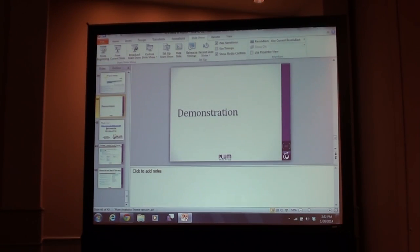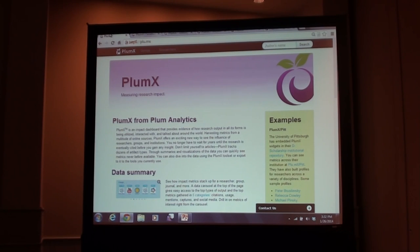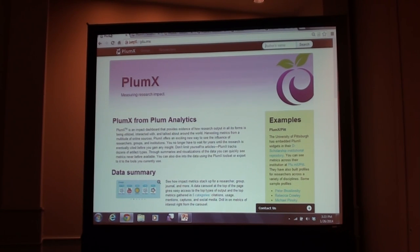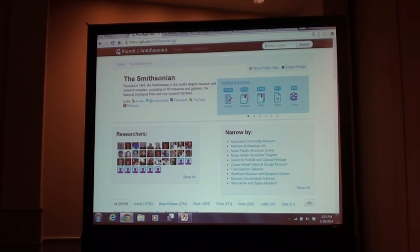Let's go ahead and see PlumX in action. Everything I'm about to show you is publicly available — these are links you can go check out on your own as well. This is the PlumX homepage, PLU.MX. When an institution or a publisher has a site, we have a dashboard for them that's their own. For instance, the Smithsonian site is PLU.MX slash Smithsonian.